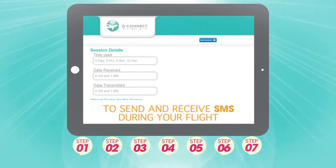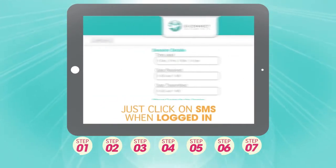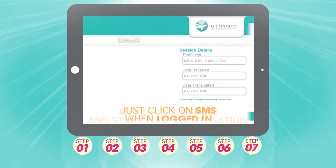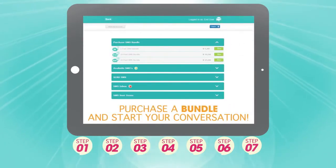To send and receive SMSs during your flight, just click on SMS when logged in, purchase a bundle and start your conversation.